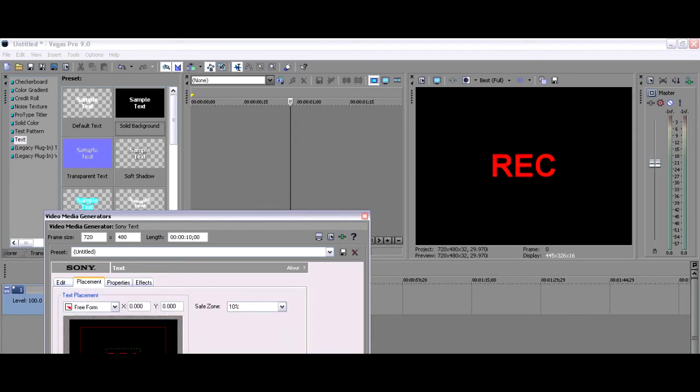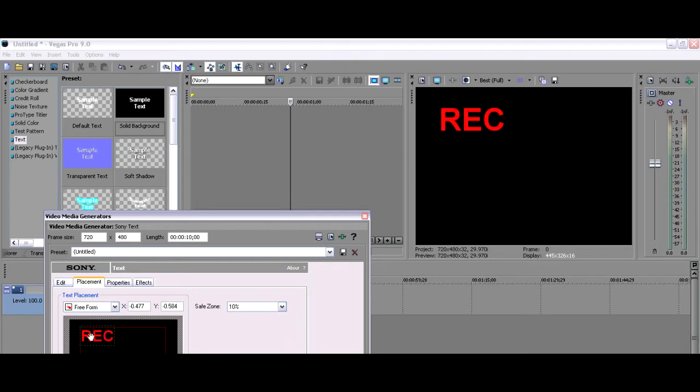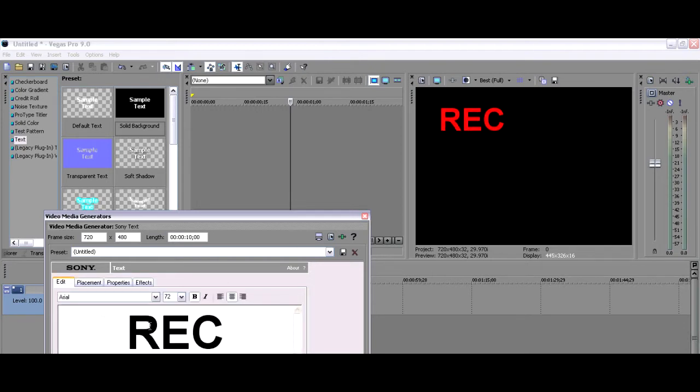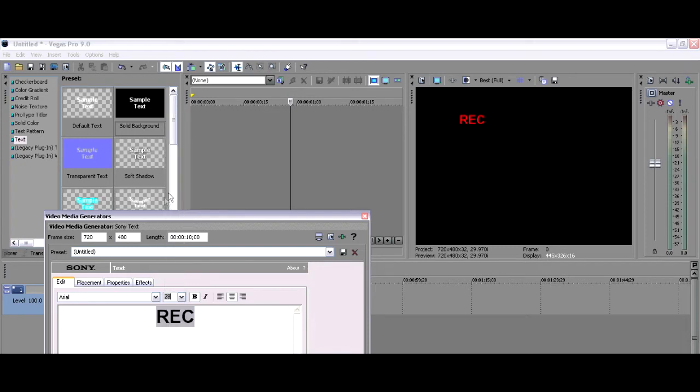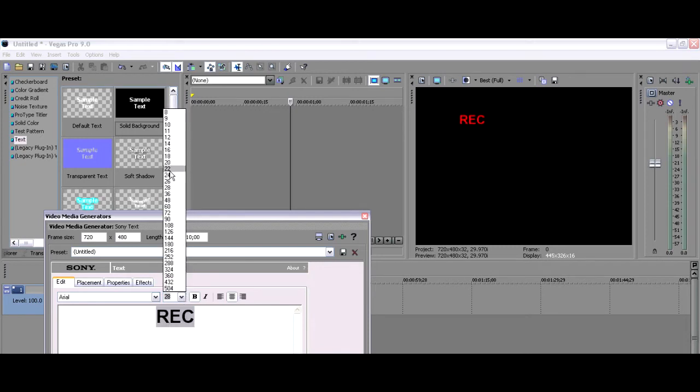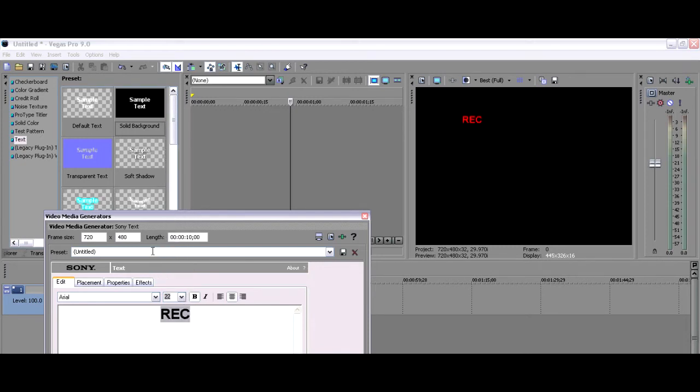Then you want to go to the placement panel and take the REC all the way to the top left corner. You also want to change the size of the text, mostly 28 or 32, because the 72 that you originally have will be way too big.